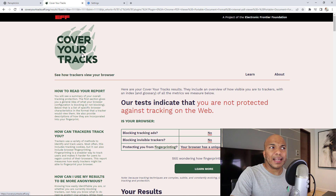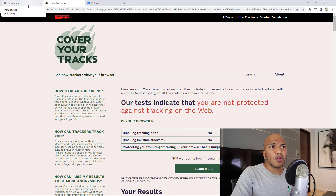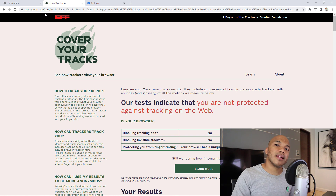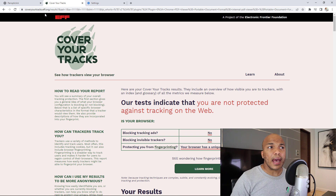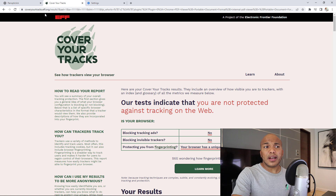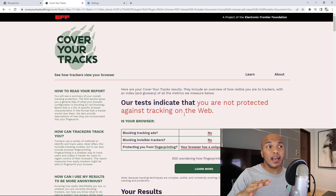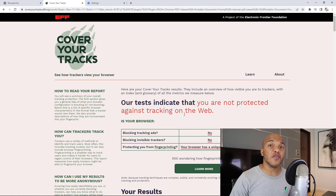That's it for PanopticClick. I would highly recommend running this tool on your browser — just open any browser, go to coveryourtracks.eff.org, run the test, and get your results. This is a useful tool if you're serious about ensuring your privacy online. In the very next video on this channel, coming out in a couple of days, I'm going to make a video dedicated to browser fingerprinting in full detail, so be sure to subscribe and hit the bell.